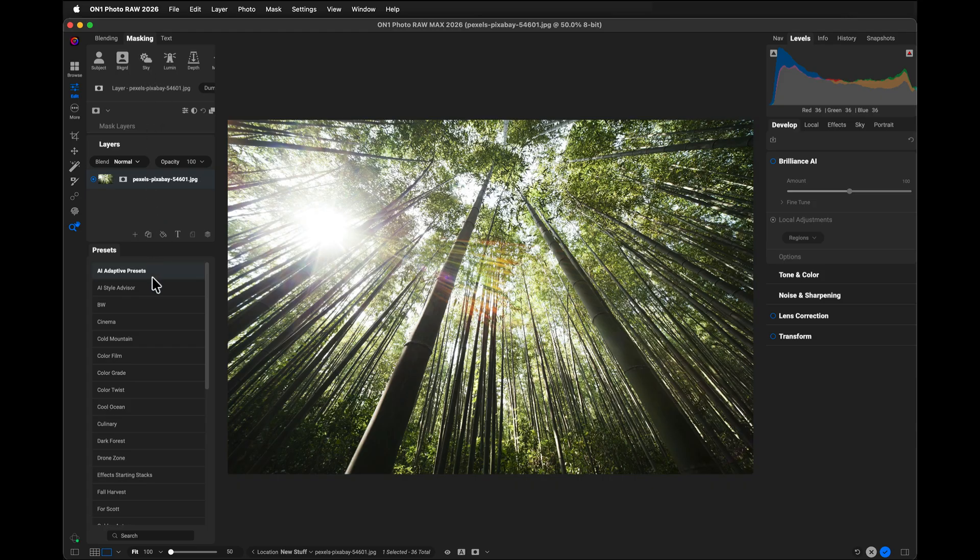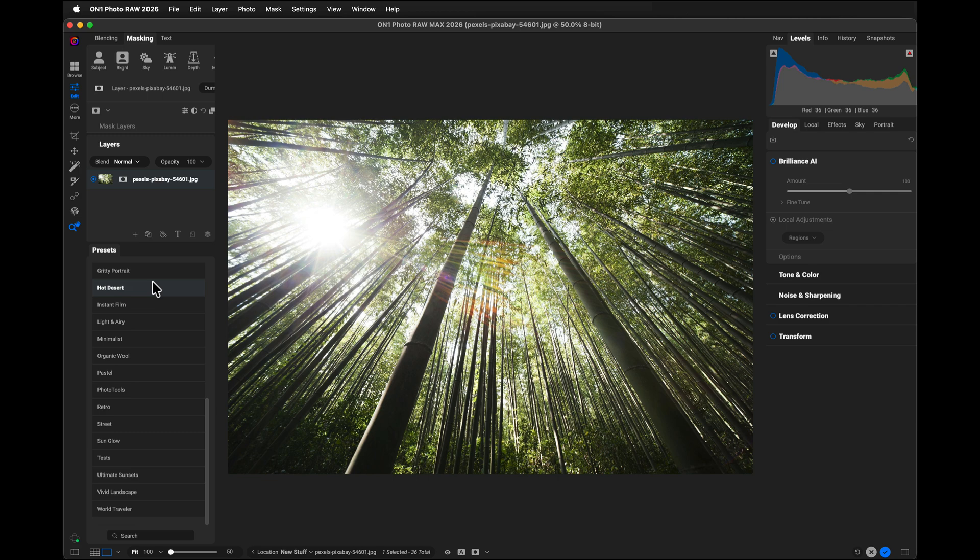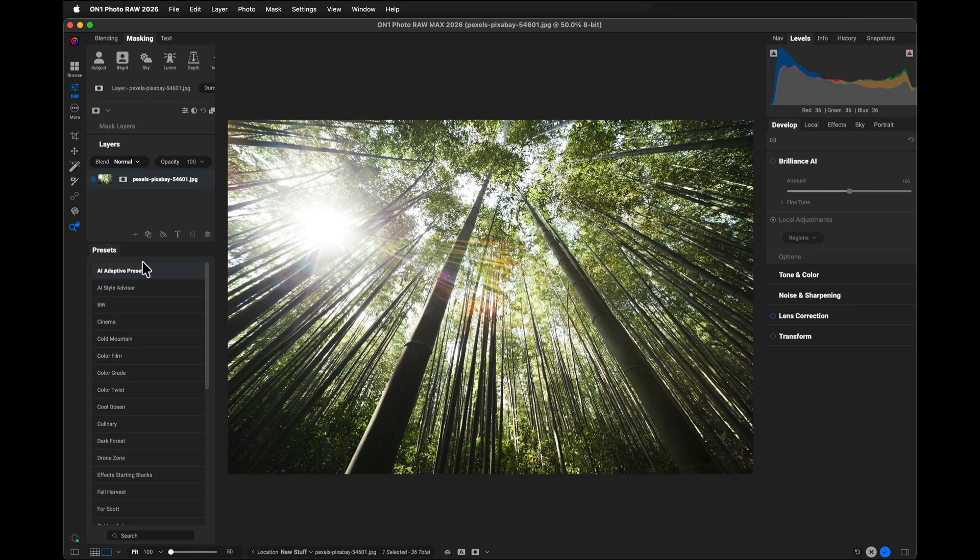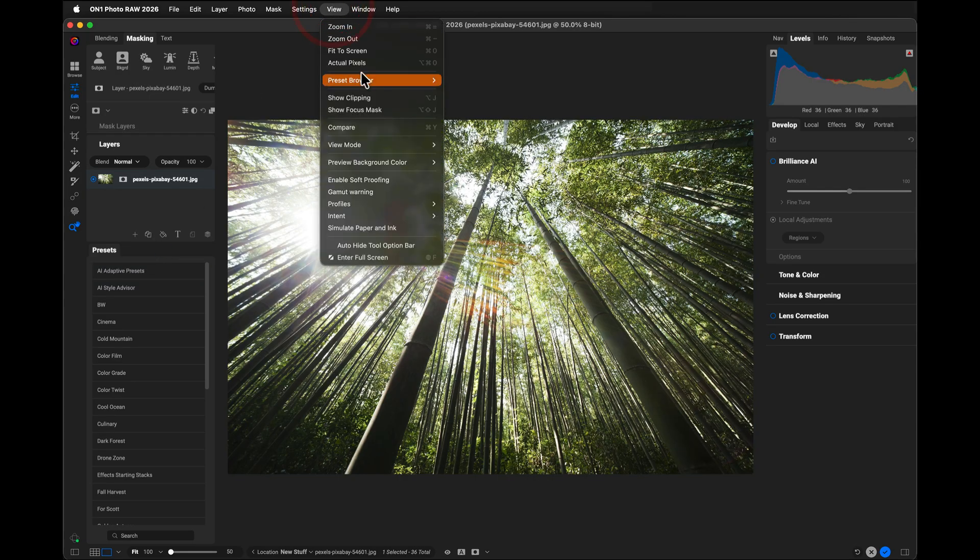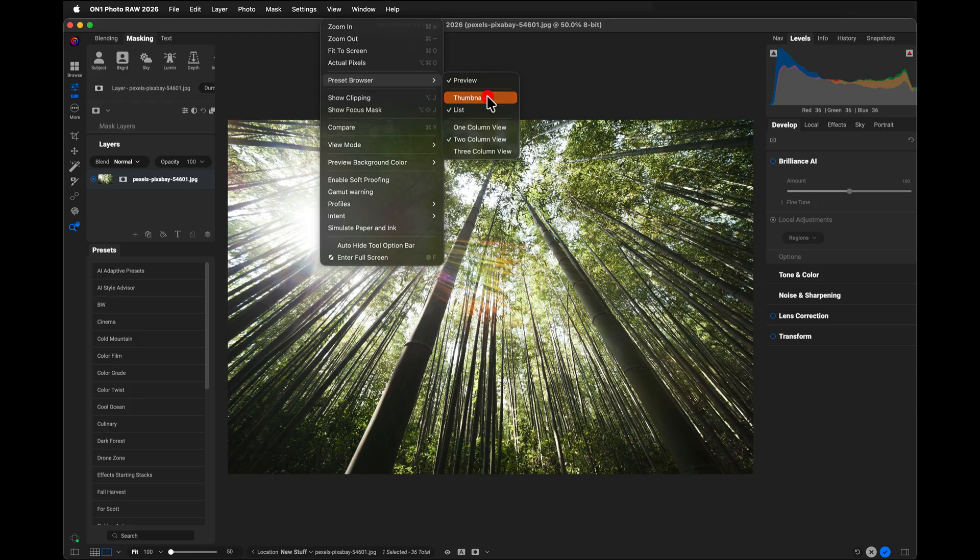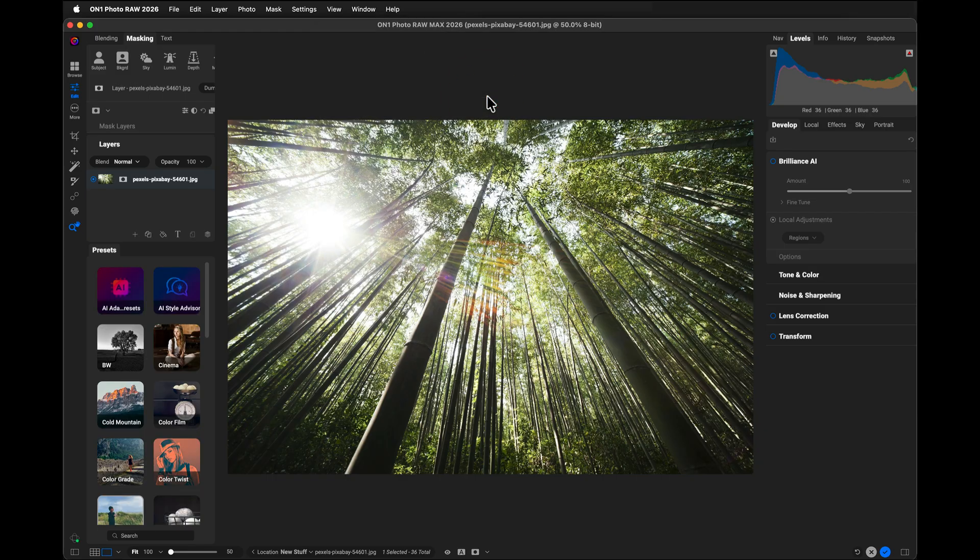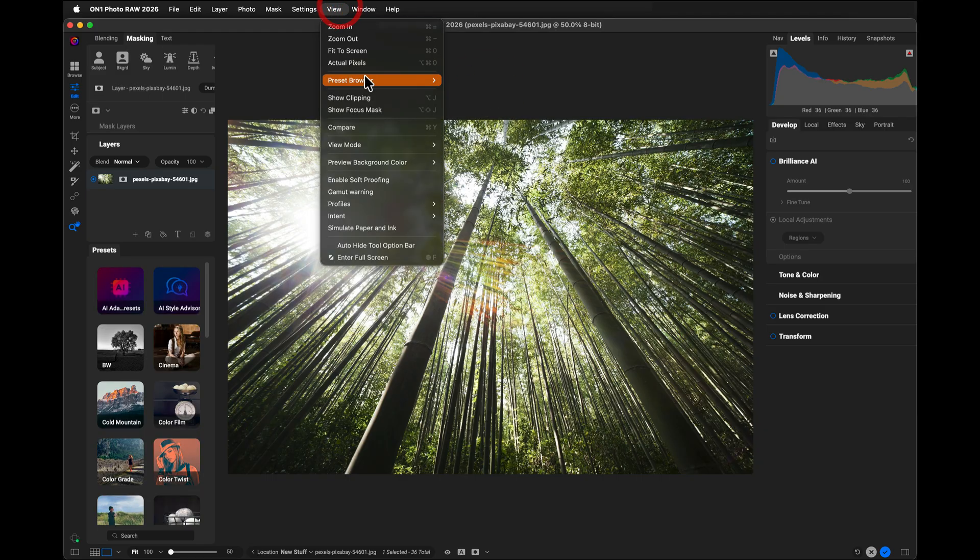One thing you might have noticed is my preset browser might look a little bit different than yours. Here's a best-kept secret. You can set the preset browser to a list view rather than a thumbnail view as well. And you can find that under the view menu, go to preset browser, and you can change between thumbnail view and list view based on your choice.